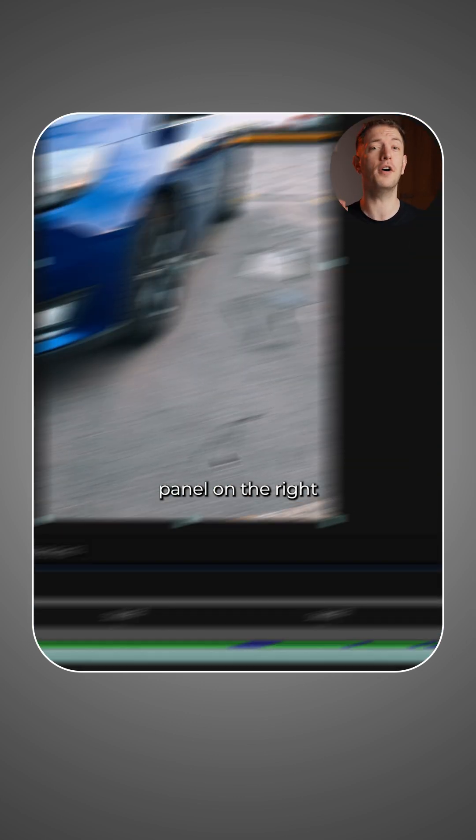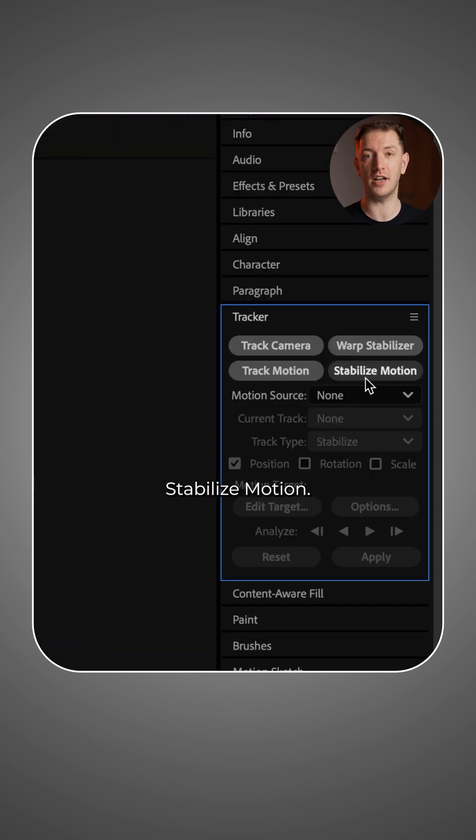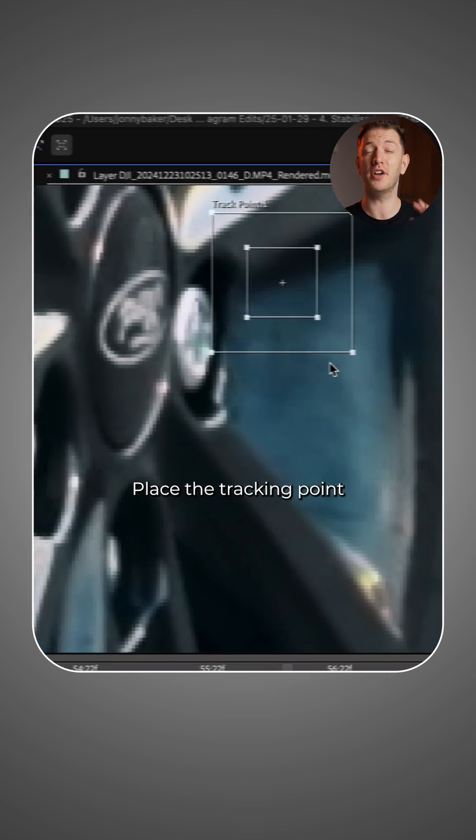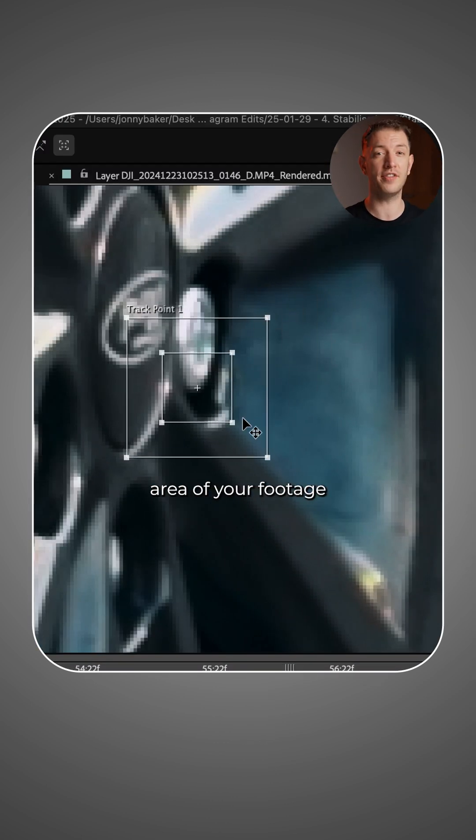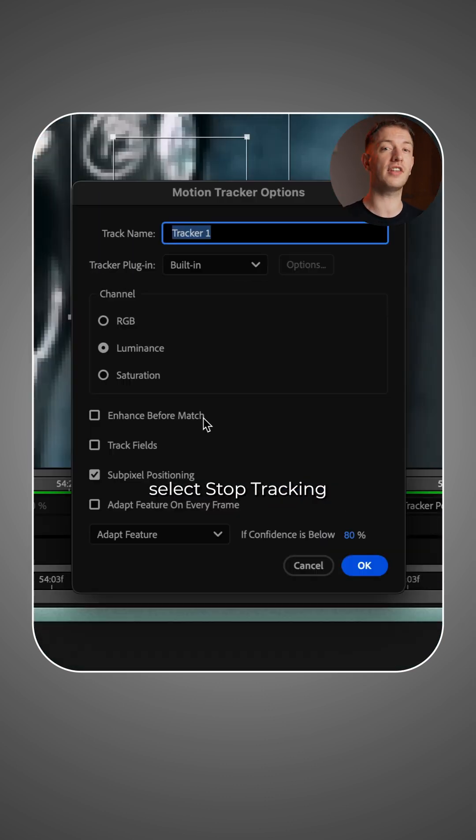Open the tracker panel on the right and select stabilize motion. Place the tracking point on a contrasty area of your footage that is visible throughout the shot, and under options